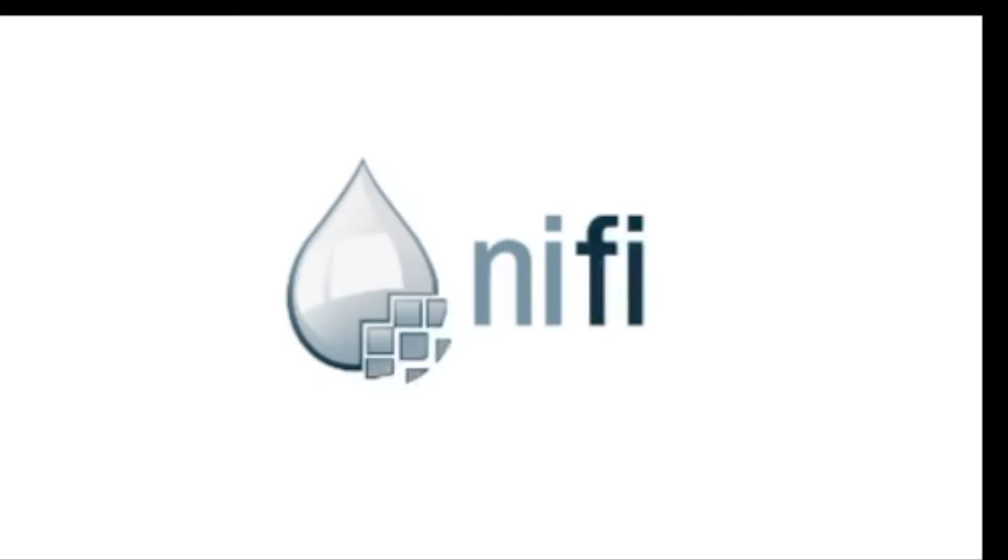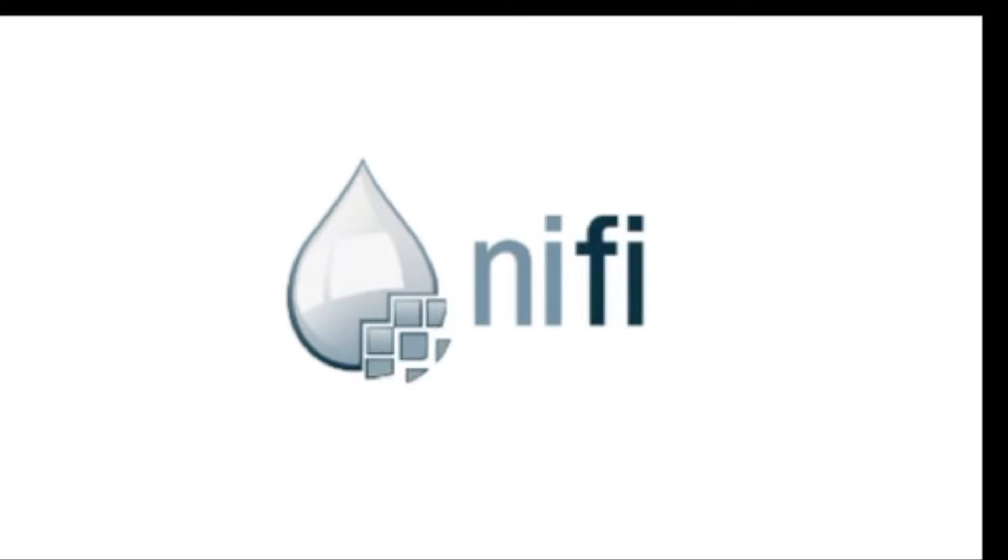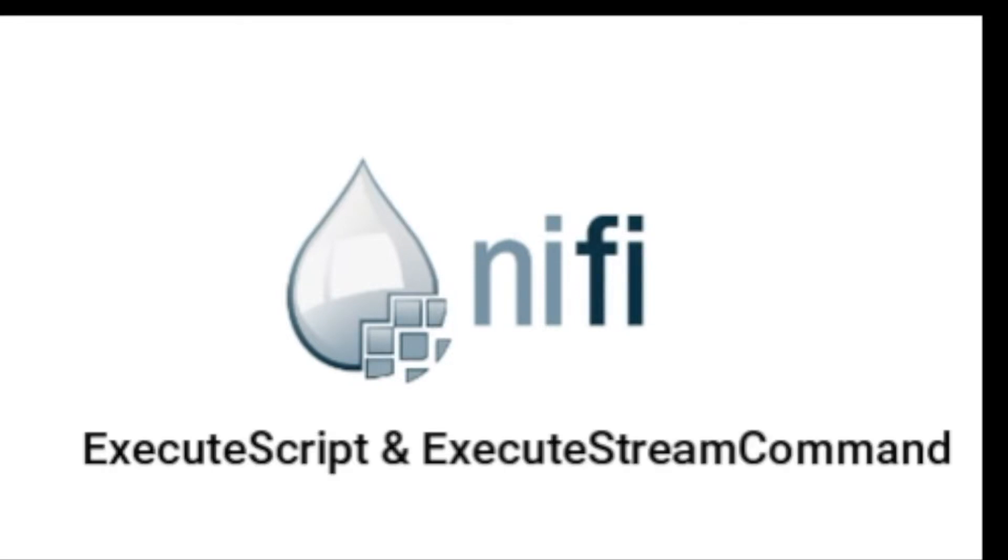But don't worry, NiFi has a solution for that as well. With the help of processors called Execute Script and Execute Stream Command, we can achieve running custom scripts through Apache NiFi. So let's see how we can do that.